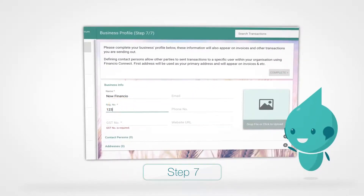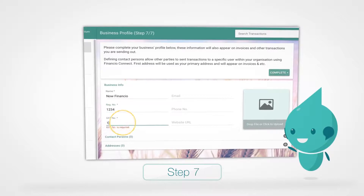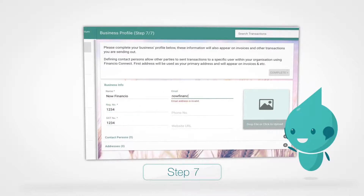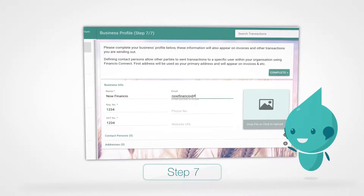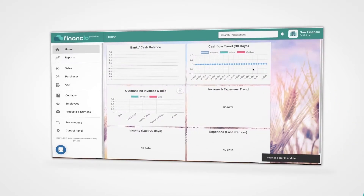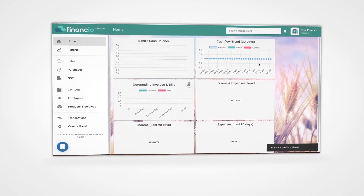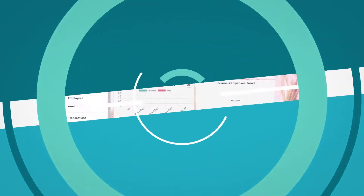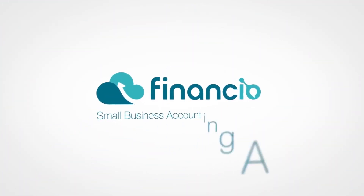The final step is for you to key in your business information. You may also choose to upload any additional information if necessary. Once you're done, click Complete and voila! You have just automated your business account and are ready to start your Financium journey. See? How easy was that?